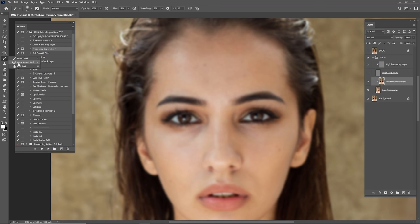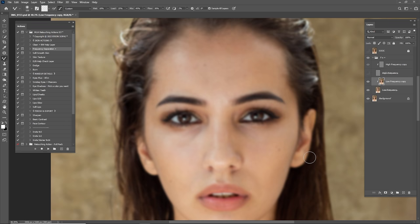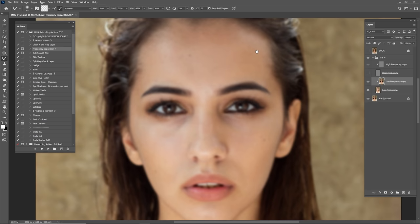Now it's time for the Mixer Brush. For the Wet I go by 10, for Load by 25, for Mix by 35 to 50, and for Flow I go by 30. We're going to start mixing the skin tones.